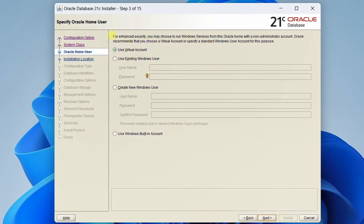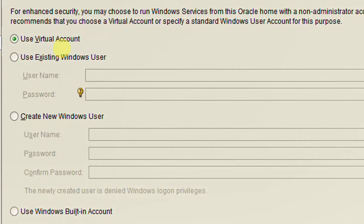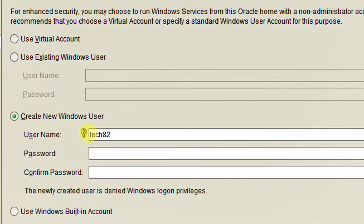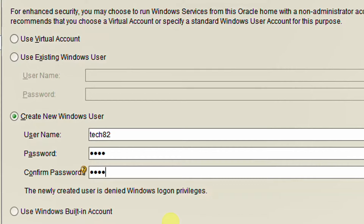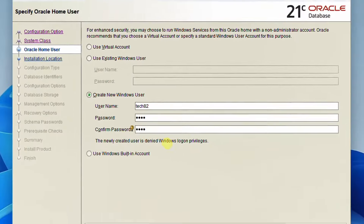We need to specify the Oracle home user. We have four options: use virtual account, use existing Windows user, create new Windows user, or use Windows built-in account. I am going to create a new Windows user. Username will be 'tech82' and the password is '1234.' If you are not installing with administrator privileges you will get an error here, so I am once again requesting you to run as administrator before installing this software. Click Next.